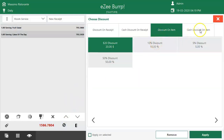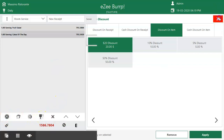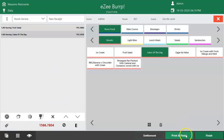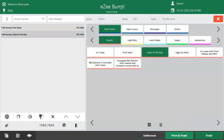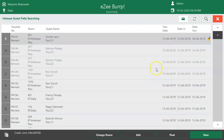The user can also change the quantity, and add a preparation remark as per the guest's preference. Click on Finish to place the order. For example, if the user selected the wrong room number in the Room Service window when receiving a call from the guest's room, and the order is already placed —